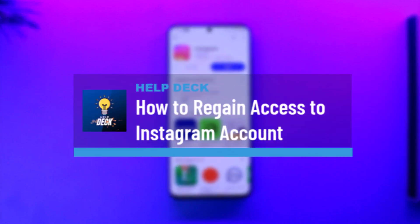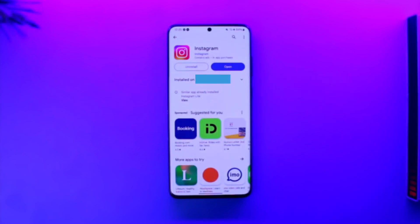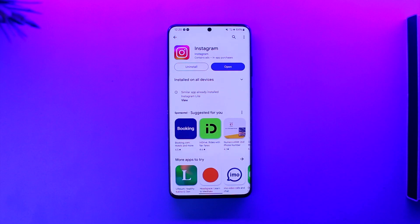How to regain access to an Instagram account. Hey everybody, welcome back to our channel. In this video we're going to learn how we can regain access to an Instagram account, so make sure to watch the video till the end.